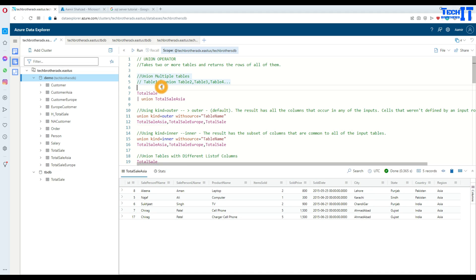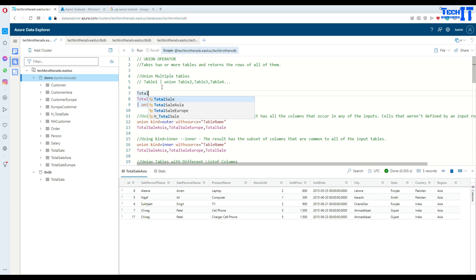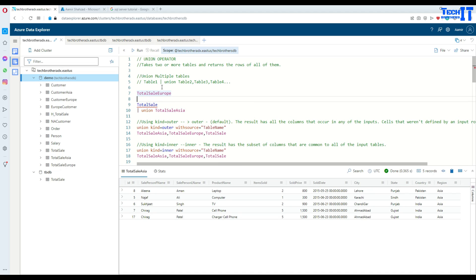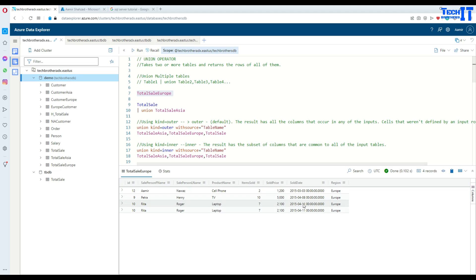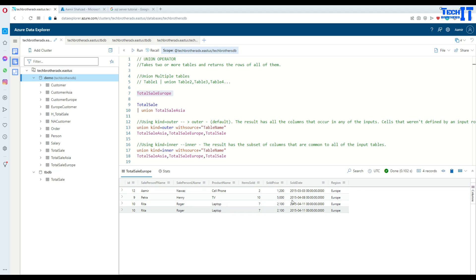There is another table called total_sale_Europe, and that has a few records as well. It has four records, but there are fewer columns. If you notice, I do not have city, state and country here — I have only region in this table, and the rest of the columns are matching.